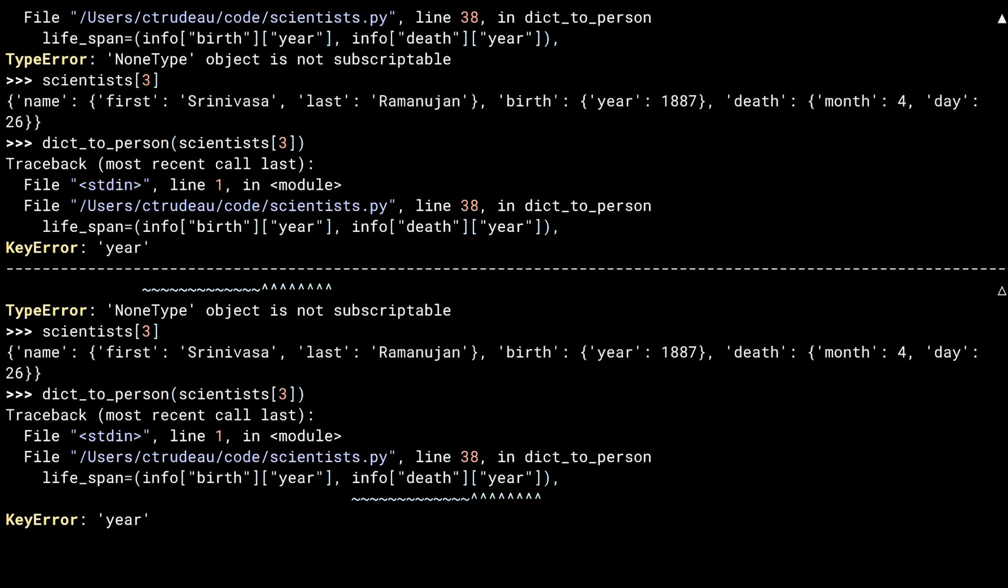And here's a case where these indicators become really helpful. In Python 3.10, there was no way of knowing which of the two references to year in line 38 caused the problem. In Python 3.11, this is made clear with the squiggly lines.